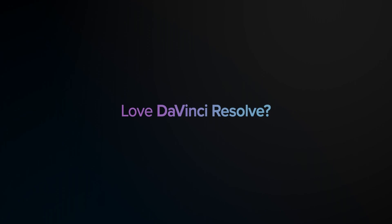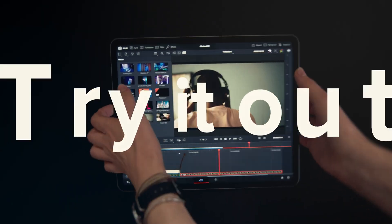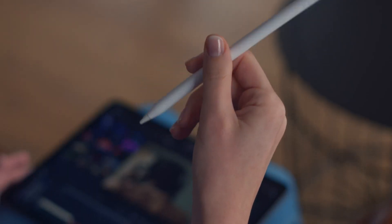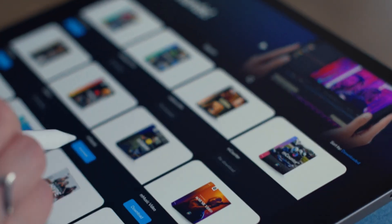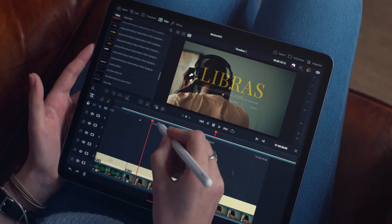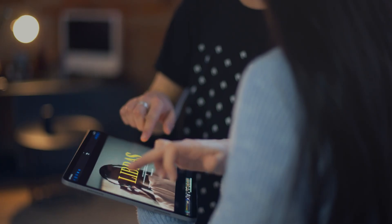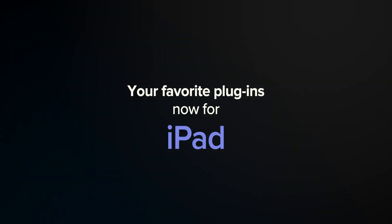No, instead this news is about the best preset maker out there. Motion VFX has been able to port over all their DaVinci Resolve presets from the computer, and they are now available on iPad. And right before showing how it works, how to install them, and how to access them in DaVinci Resolve...